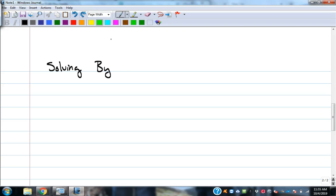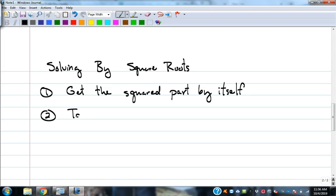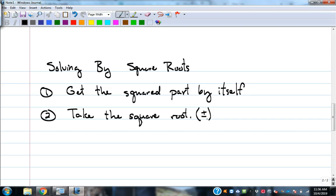Now let's do some solving with radicals. When solving by square roots, the first thing we've got to do is get the squared part by itself. Then we take square roots of both sides. And in the result, we must include a plus or minus — because anytime you introduce a square root as an operation, you need that plus or minus in front of it.